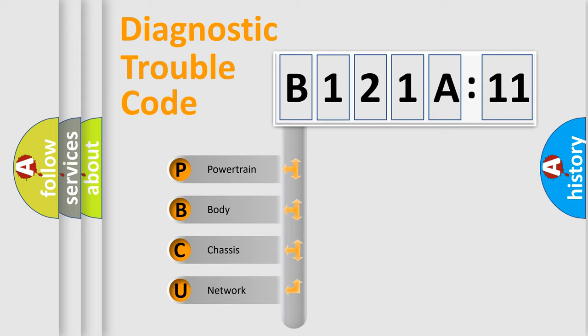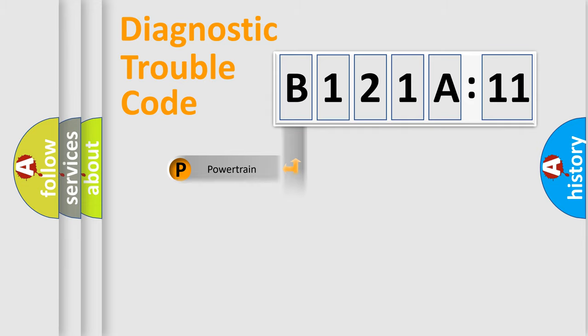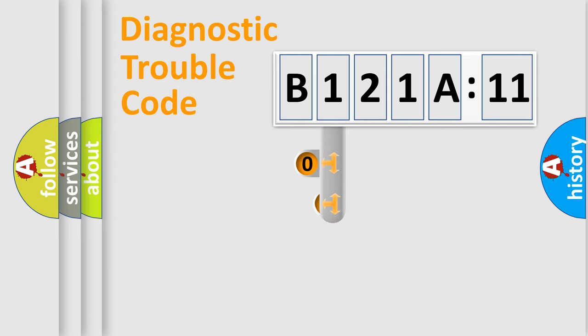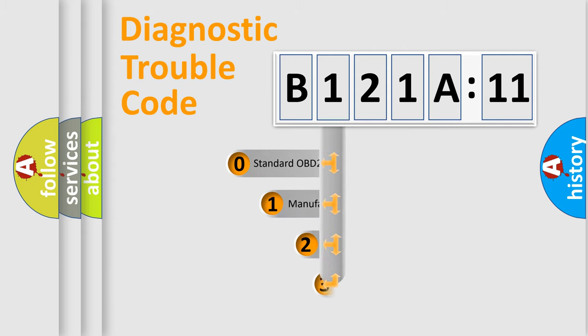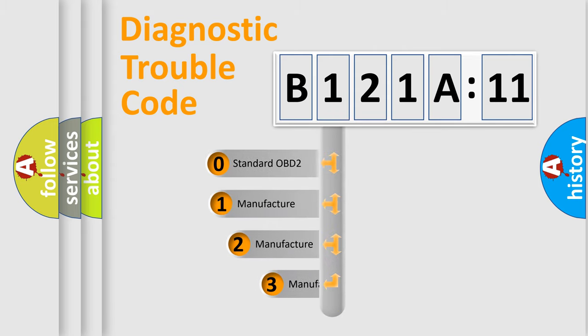We divide the electric system of automobile into four basic units: Powertrain, Body, Chassis, Network. This distribution is defined in the first character code.